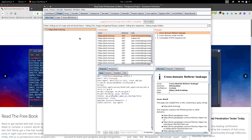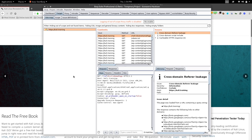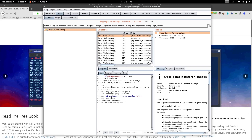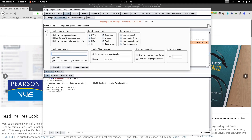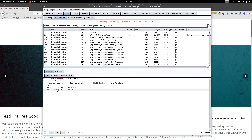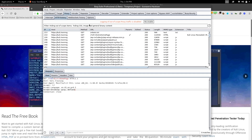The 'Show only in-scope items' filter will show only the items you've added to the scope. The Burp proxy captures all requests passing through your browser, so you can get a lot of items. Adding your target to scope and applying the filter makes testing much easier — you'll see only the kali.training results.